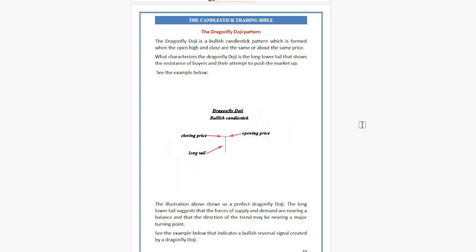The illustration shows us a perfect Dragonfly Doji. The long lower tail suggests that the forces of supply and demand are nearly in balance and the direction of the trend may be nearing a major turning point. See the example below that indicates a bullish reversal signal created by a Dragonfly Doji.